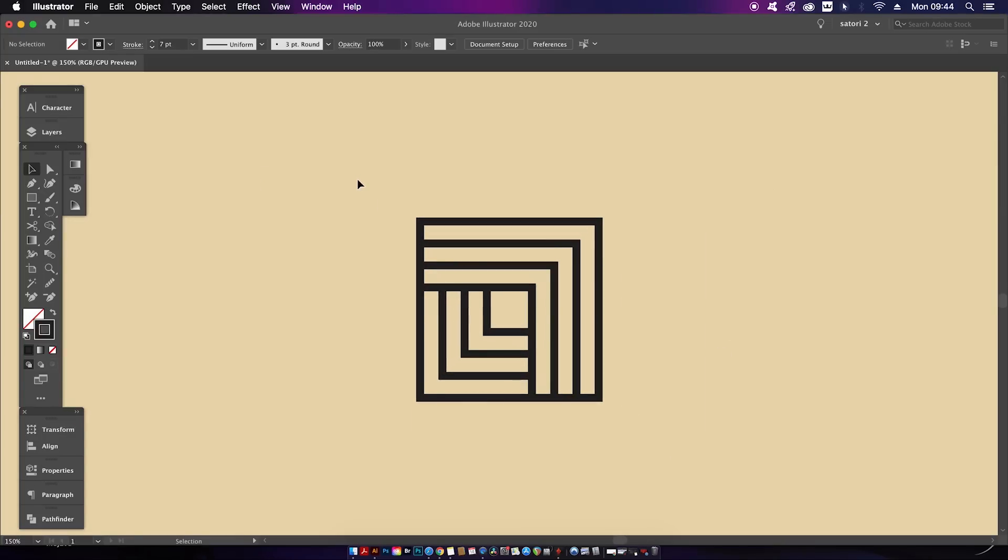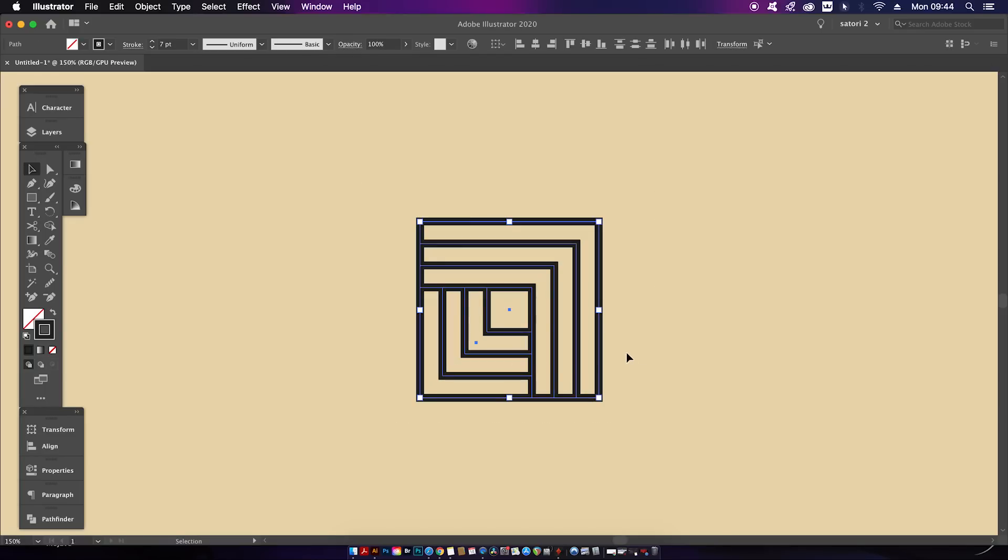We've arrived at this shape here and I have some neat and handy tips to show you. Let's finish off this geometric design. One thing you'll want to keep in mind relates to the strokes that your design is made up of. You can see here that my design has a stroke value of seven.